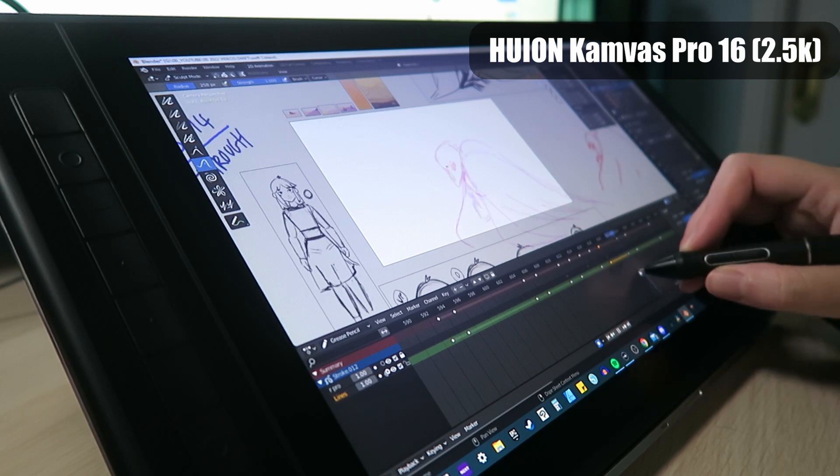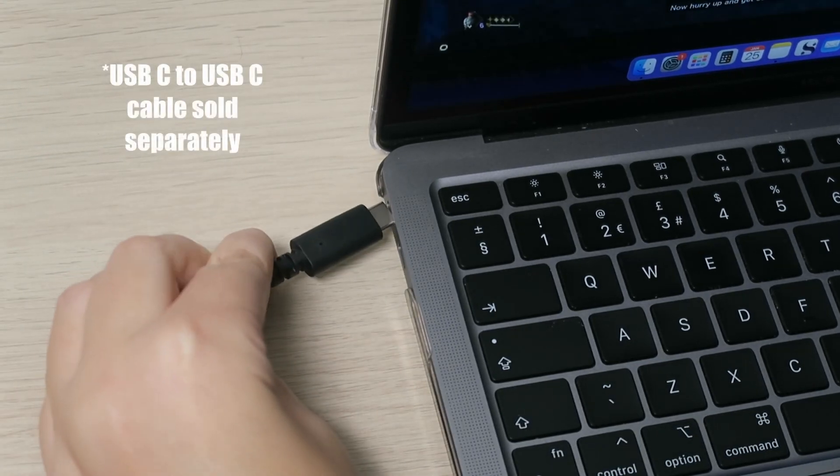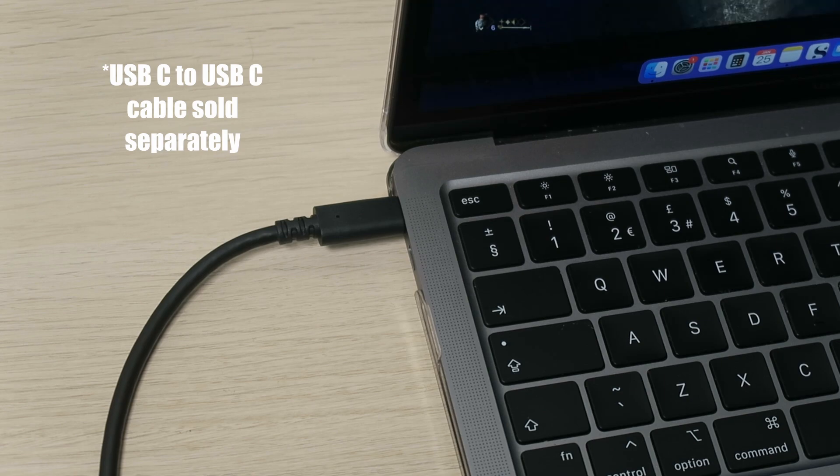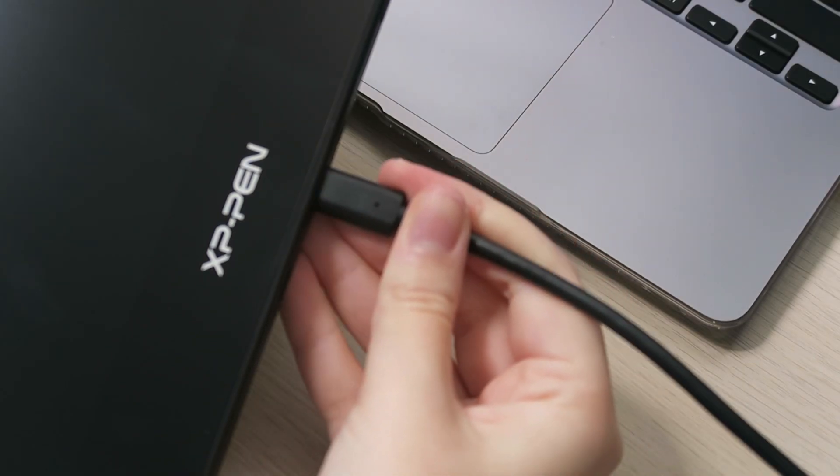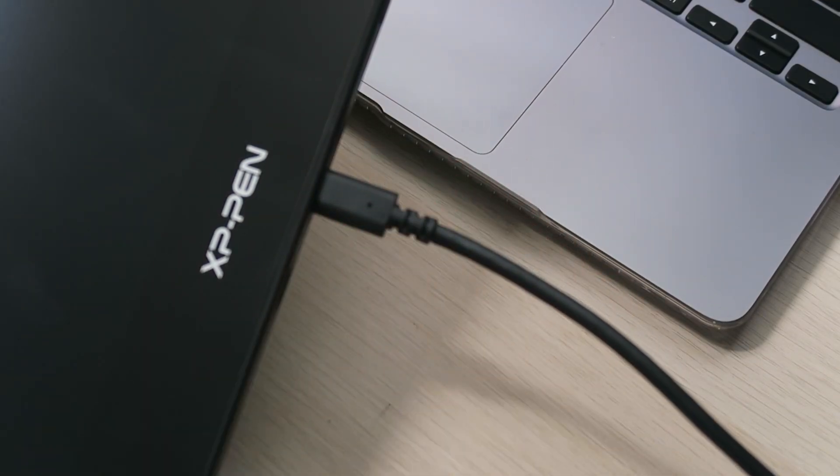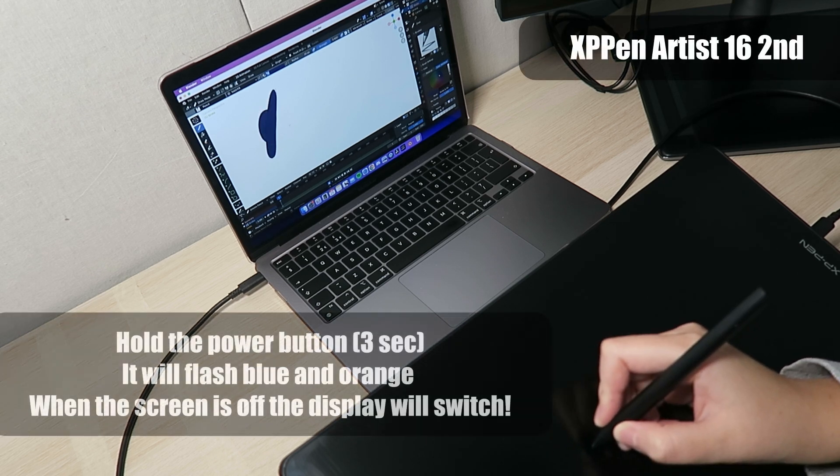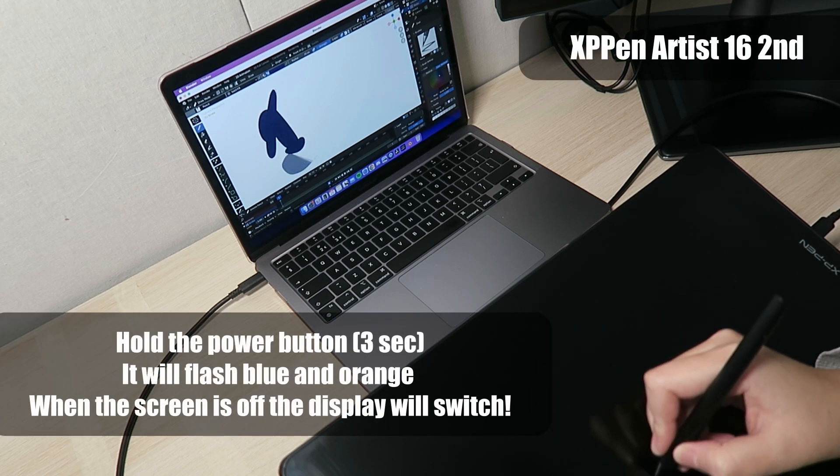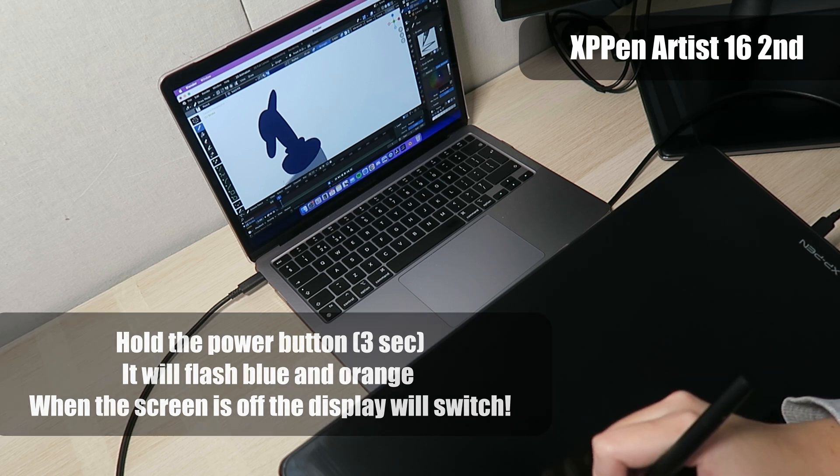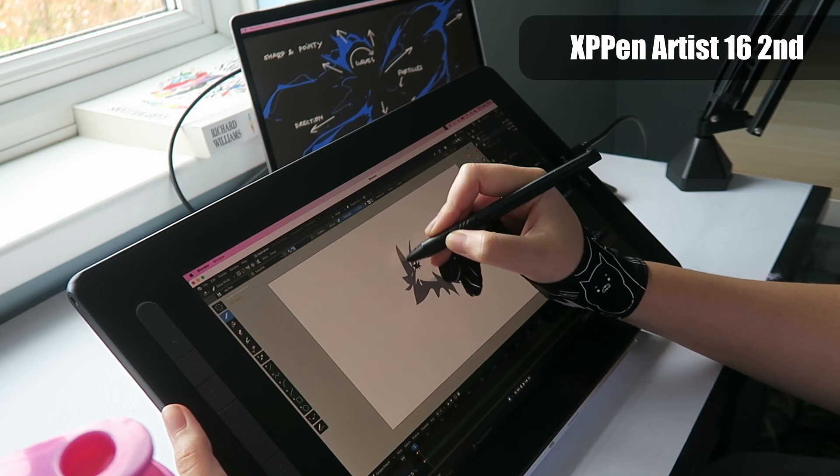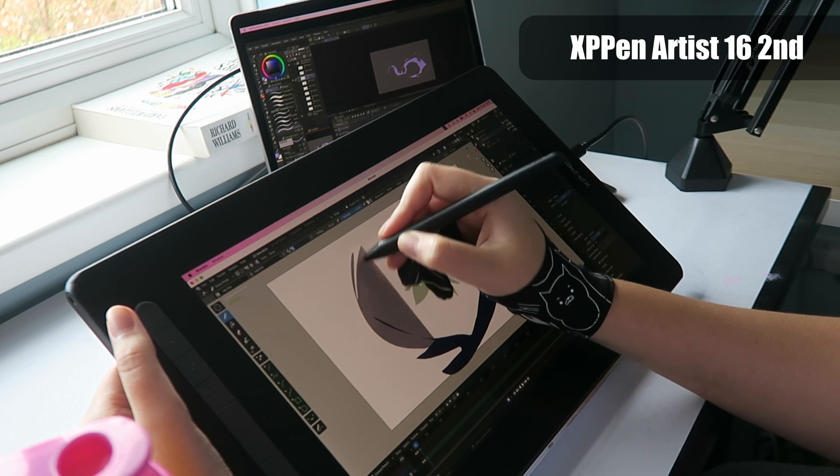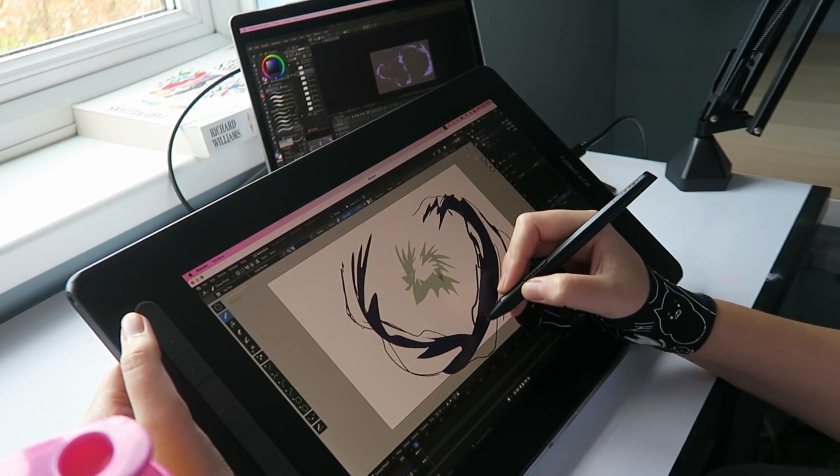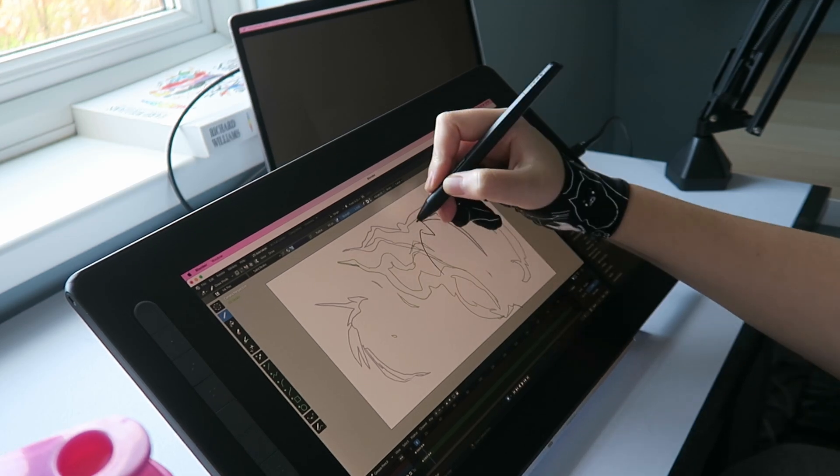Both of these tablets work as external displays meaning you need to plug them into a PC, laptop or as more models are doing into a compatible phone to get them to work. These models can also be used as non-screen tablets so if you've been working a while and your posture's not great you can always switch over and draw that way. Though I won't use this much myself I really like this feature because it means you can have the best of both screen and non-screen tablets.